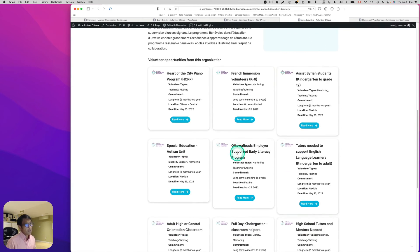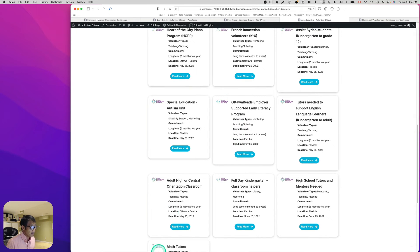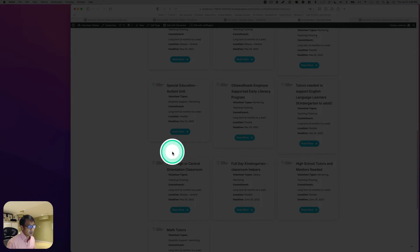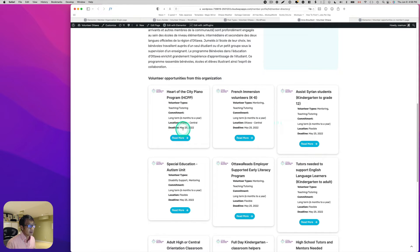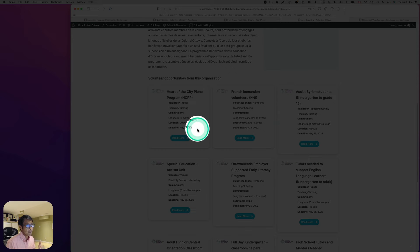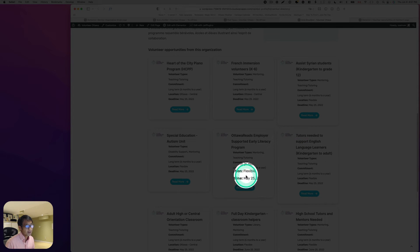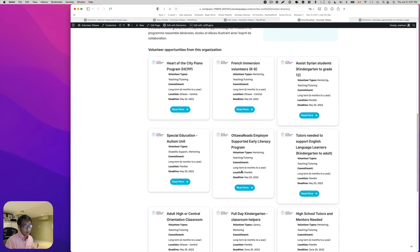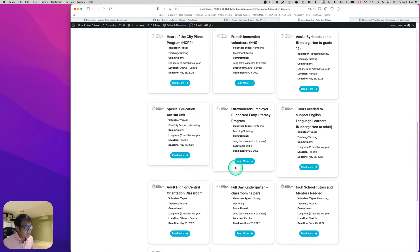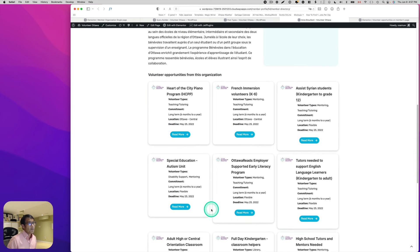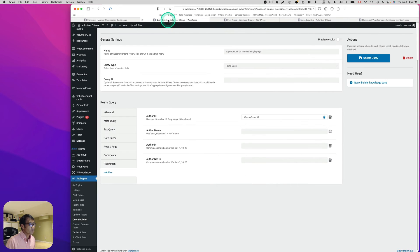The problem now is that it's June 9th today, and unfortunately it's showing everything — including a listing with a deadline of May 25th, which is already past. I want to hide any opportunities past their deadline since they're not useful for applicants. The June 25th ones are fine, but May 25th should be hidden. Let's go back to the Query Builder.